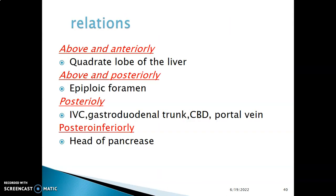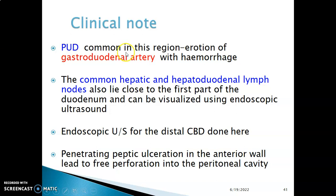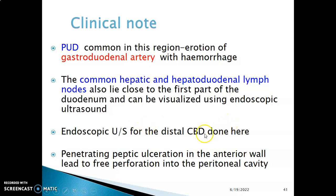Regarding the clinical aspects of the first part of the duodenum: peptic ulcer disease commonly occurs here, and the ulcer can erode the gastroduodenal artery, which is posterior to it. This results in bleeding — hemorrhage. There are also common hepatic and hepatoduodenal lymph nodes related to the first part of the duodenum, which can be visualized during endoscopic ultrasound, along with the common bile duct.